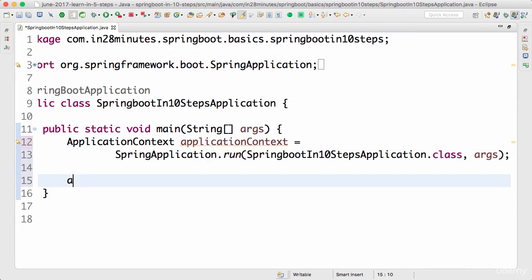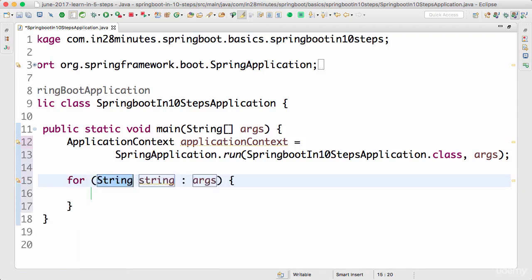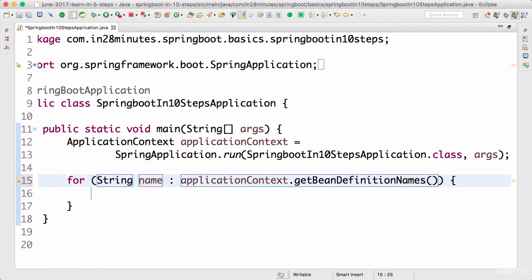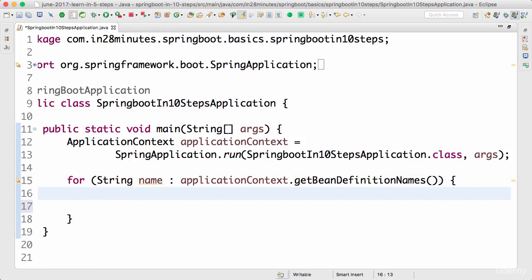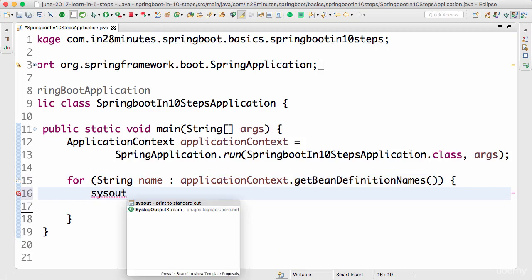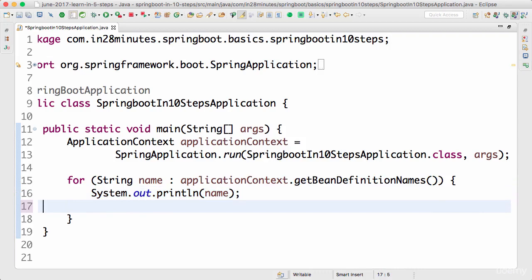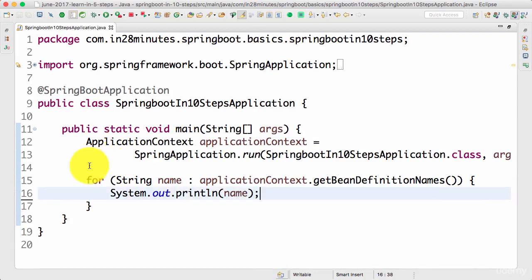I'm taking the application context and looping around it using applicationContext.getBeanDefinitionNames() to get the names of all configured beans. I'll log them — I'll use System.out for now, taking a shortcut. Ideally I should use a logger, but I'll go ahead and print all the beans which are present.